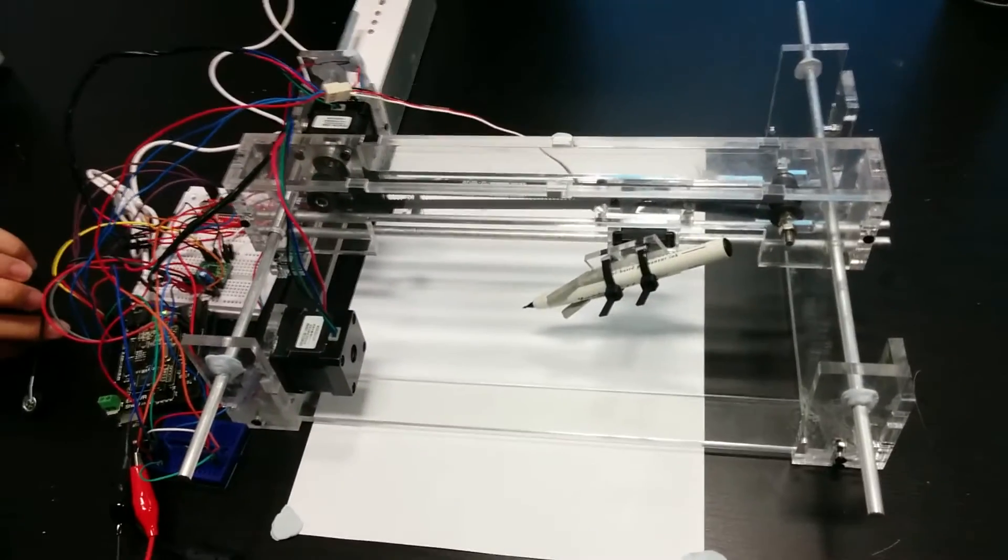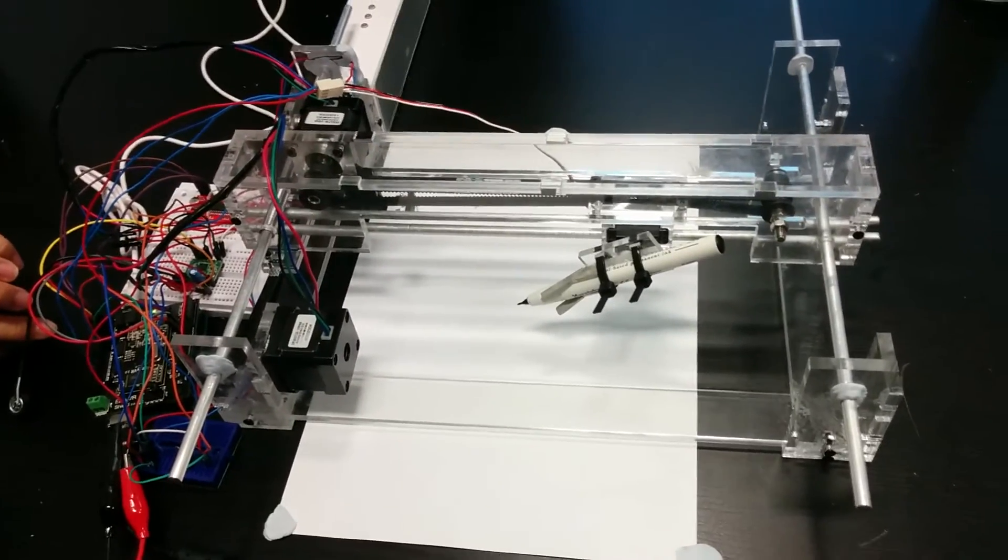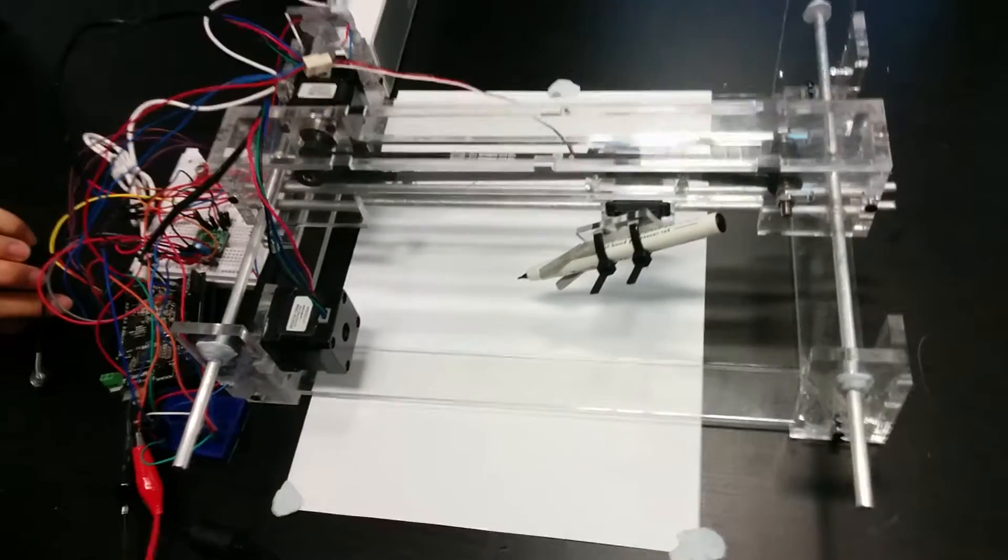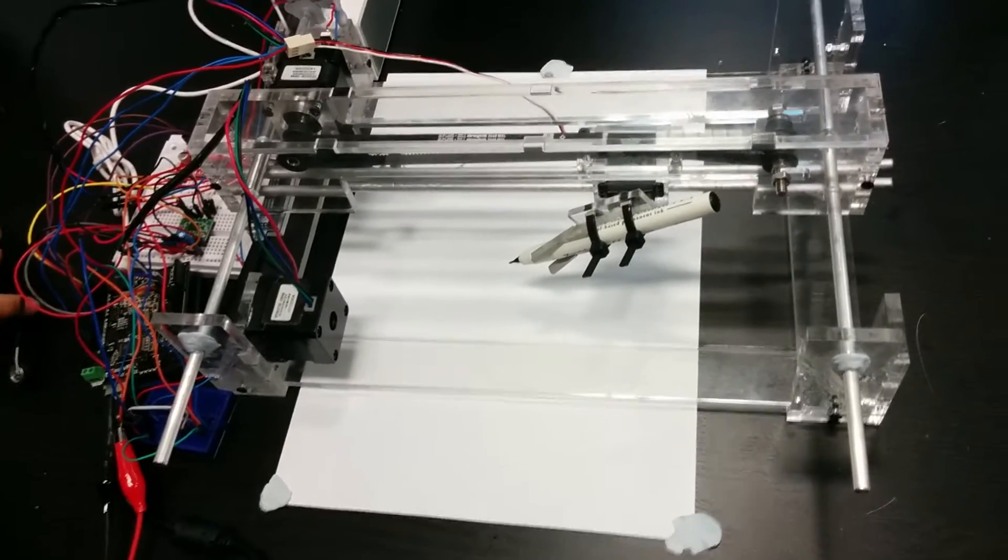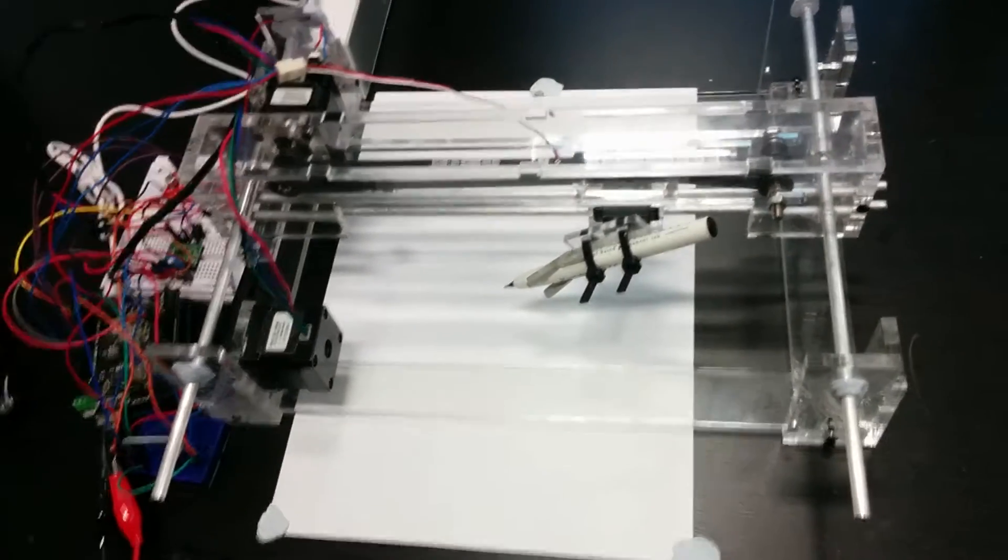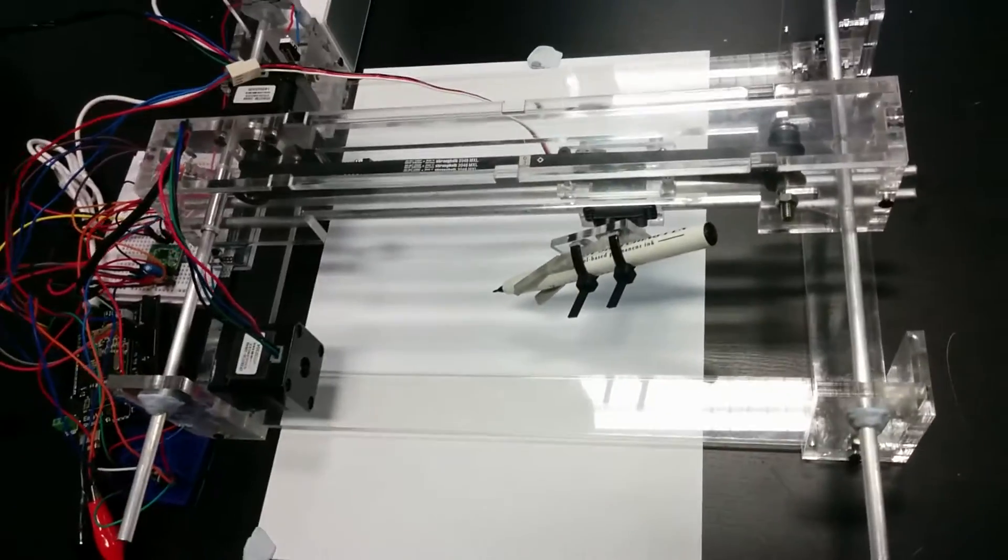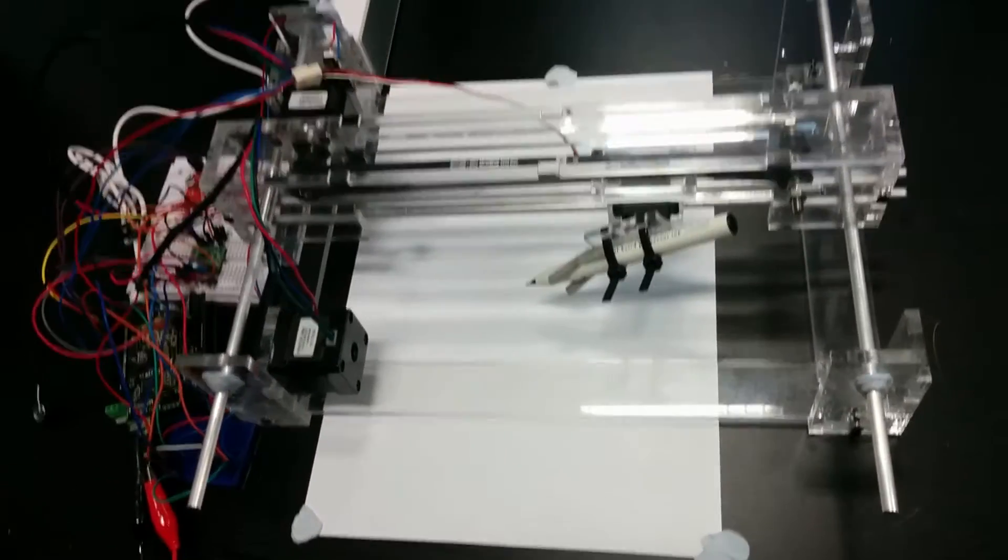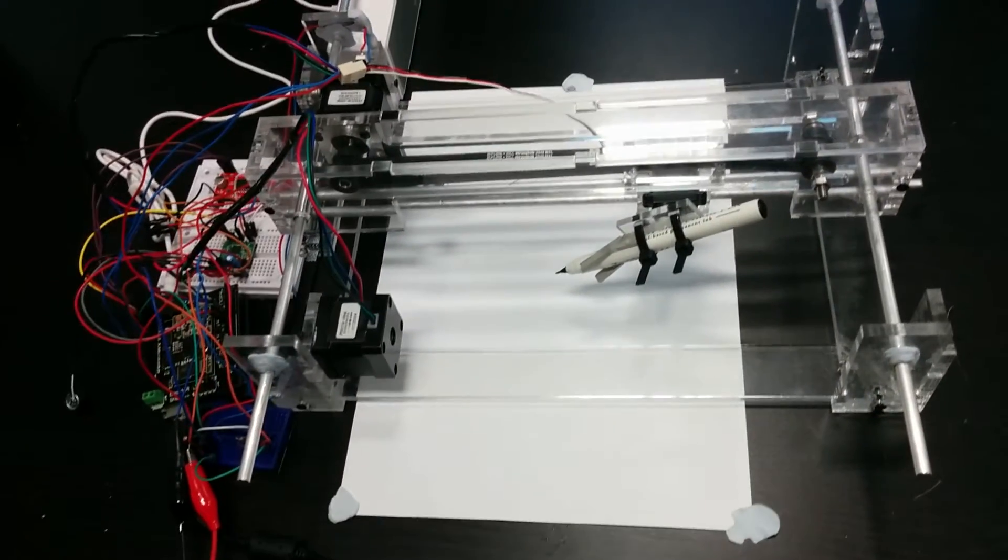What we have here is a voice controlled XY plotter consisting of two stepper motors that control the pen's position in the x and y coordinate axis, and a final servo that controls the position of the tip of the pen with respect to the sheet.